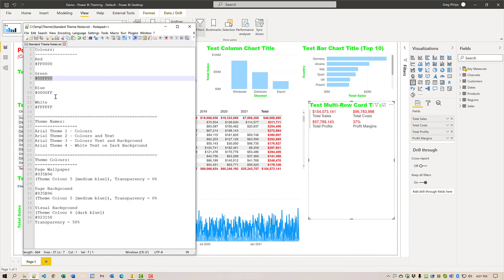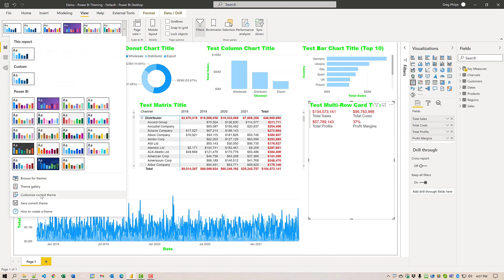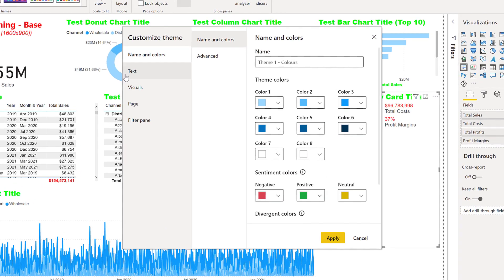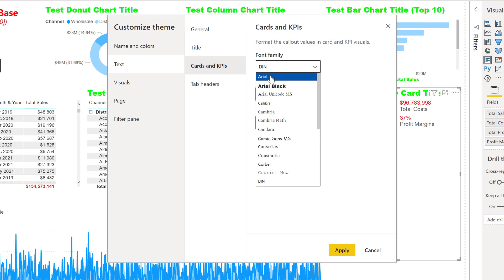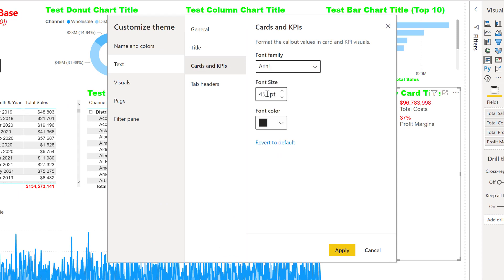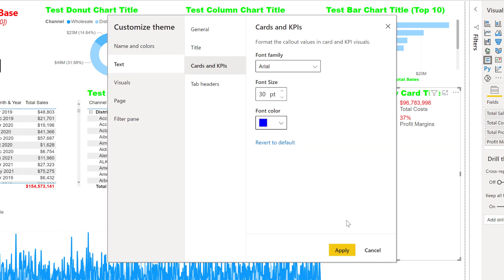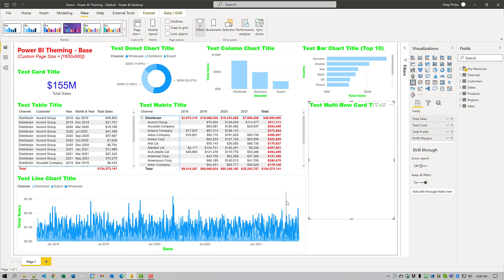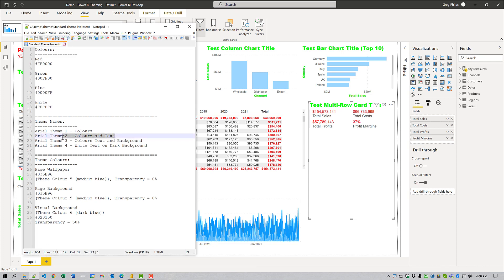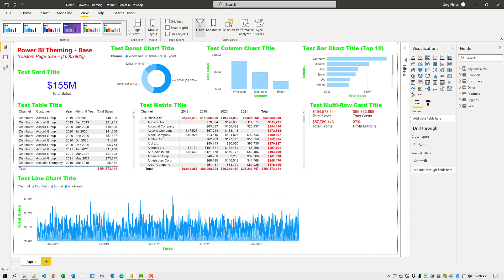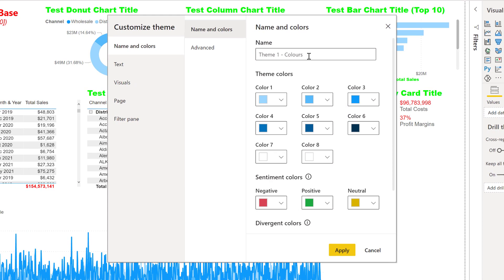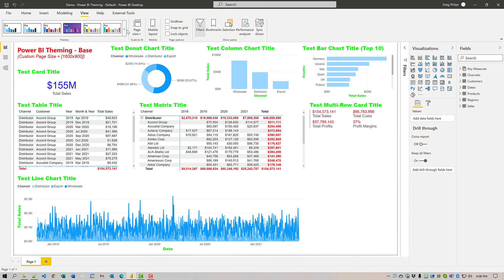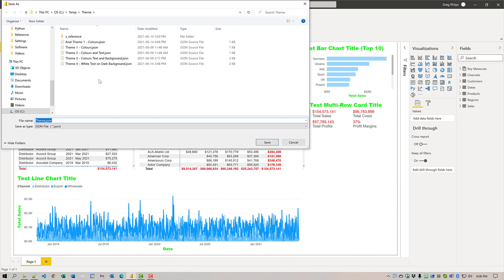Next thing we'll do is change card and KPI text to blue. So again, view, customize current theme text. This time it's cards and KPI. We'll change the family to Arial. We'll make the size a little different. We'll choose 30. And we'll change the font color to blue. So there we go. We can see those. I'm going to save an interim theme now. Let's just grab the name for it. Again, customize current theme. We'll change the name. And now we'll save it. Perfect.